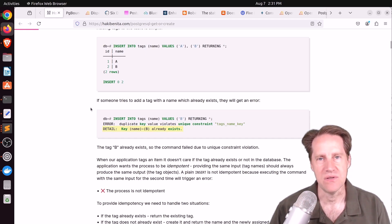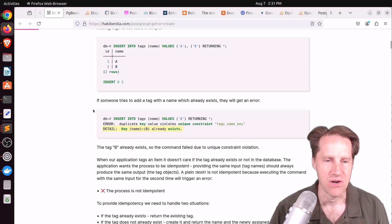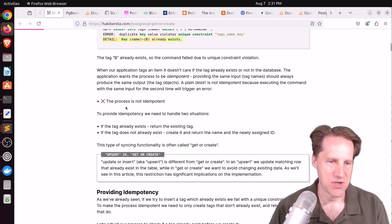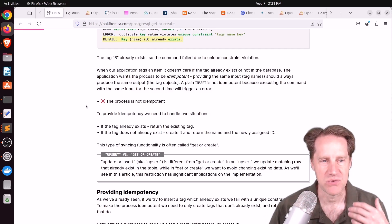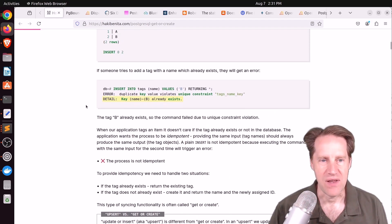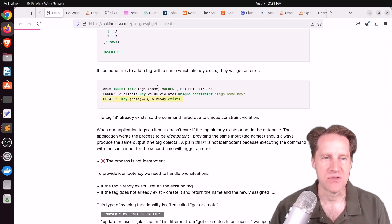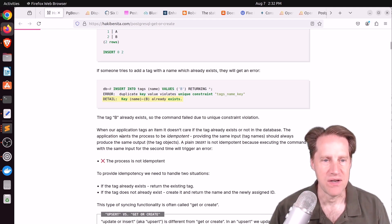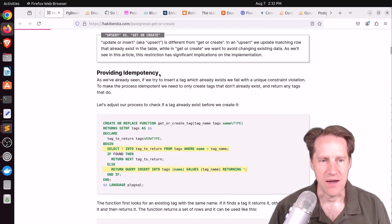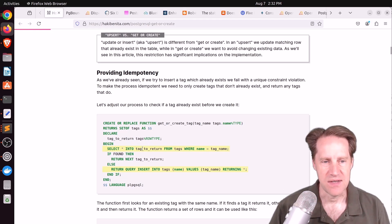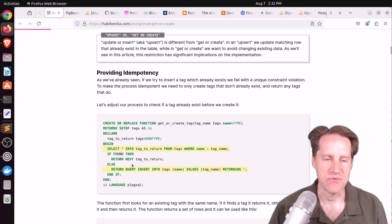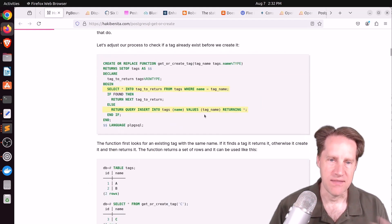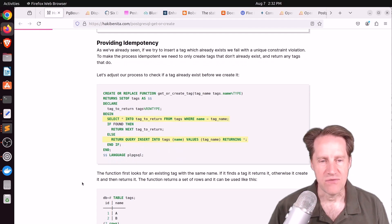The first objective he wants is for it to be idempotent, in other words be able to run the command and it shouldn't error out. So if you try to insert a value that already exists you're going to run into an error. To get idempotency the function does a select and then if it found some data it returns it, if not it inserts the data along with returning function and that gets returned.